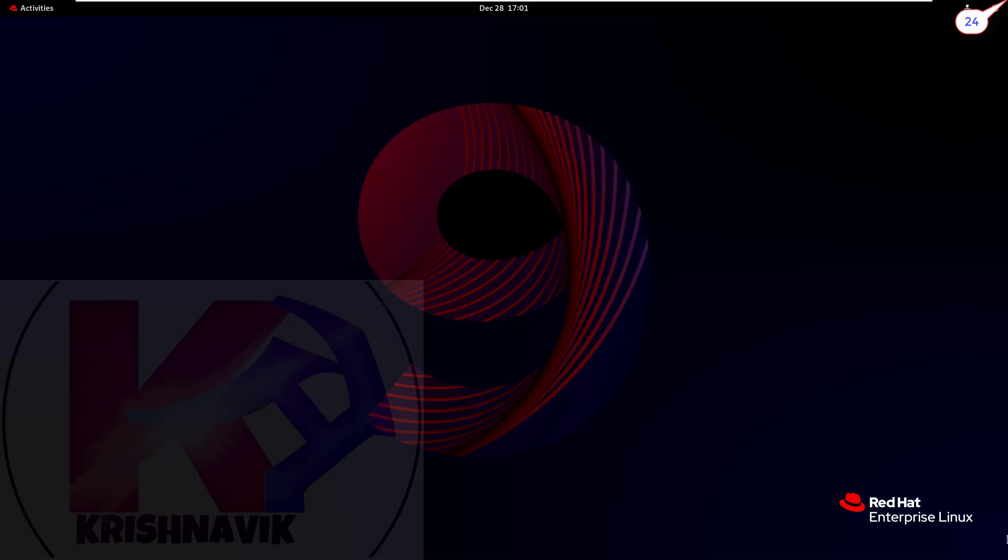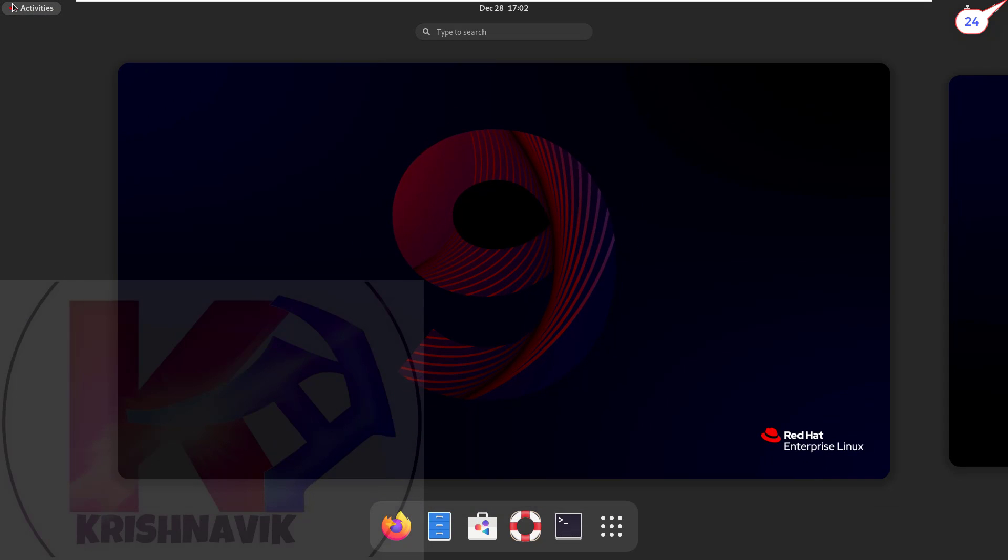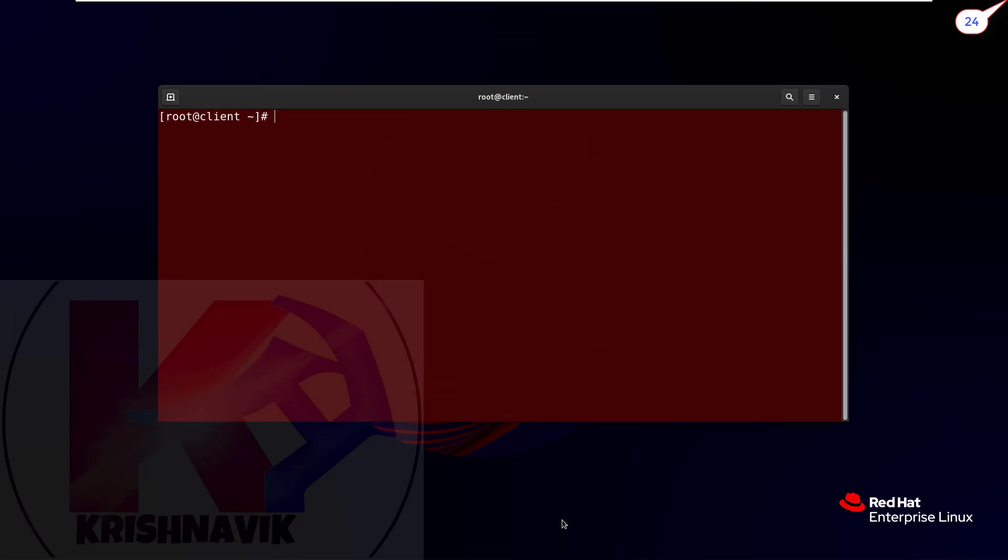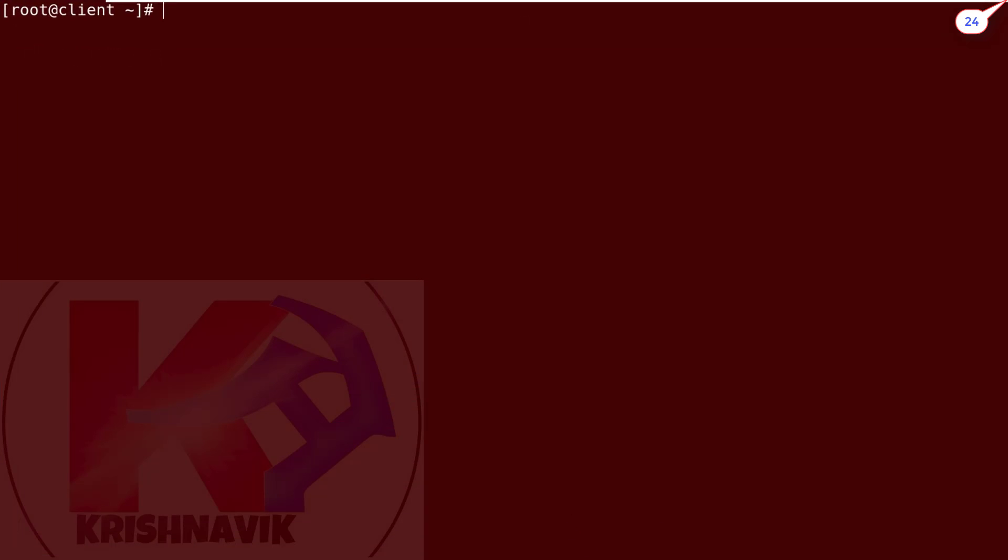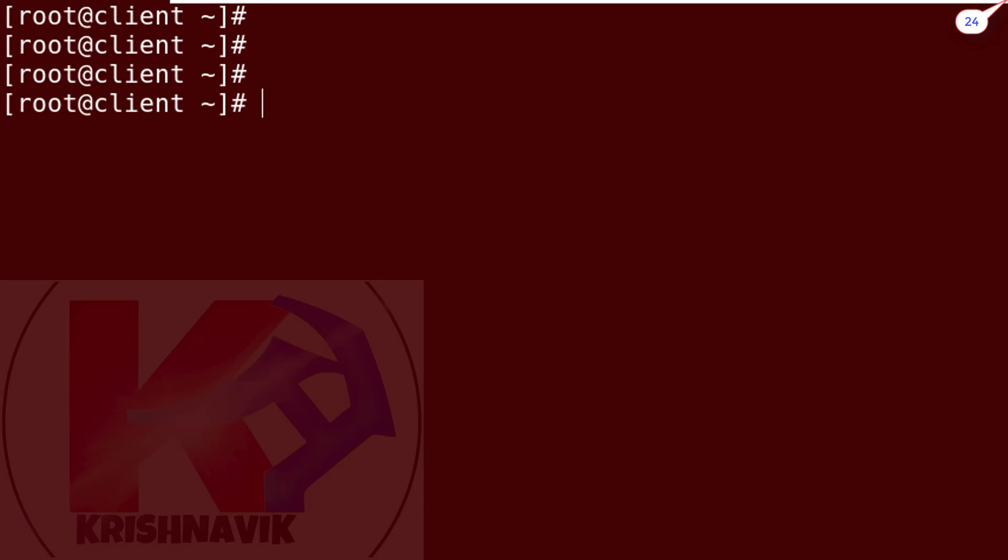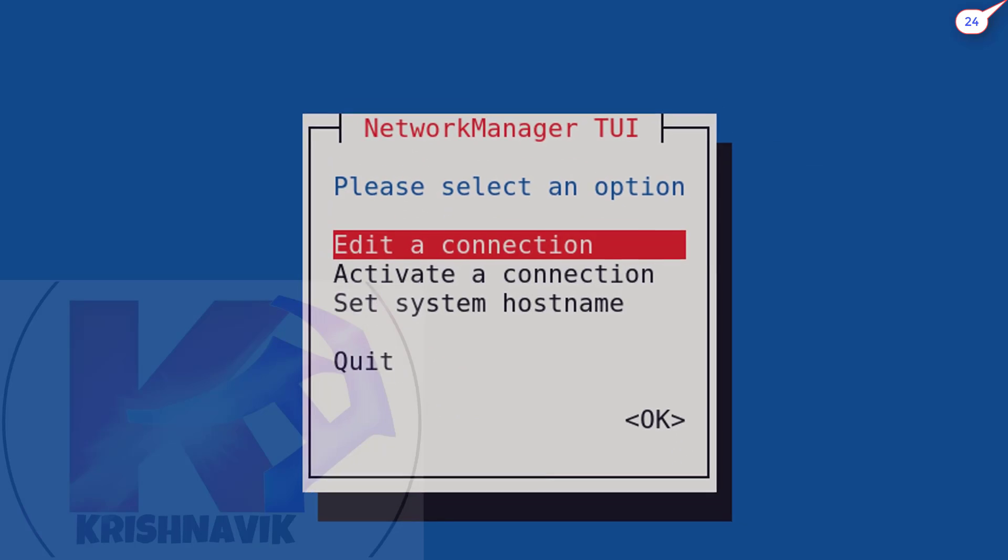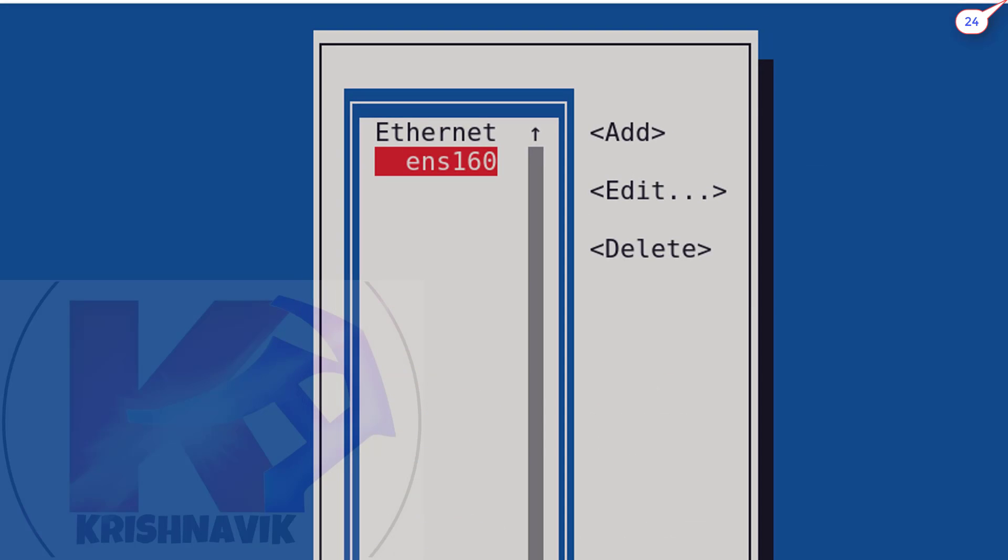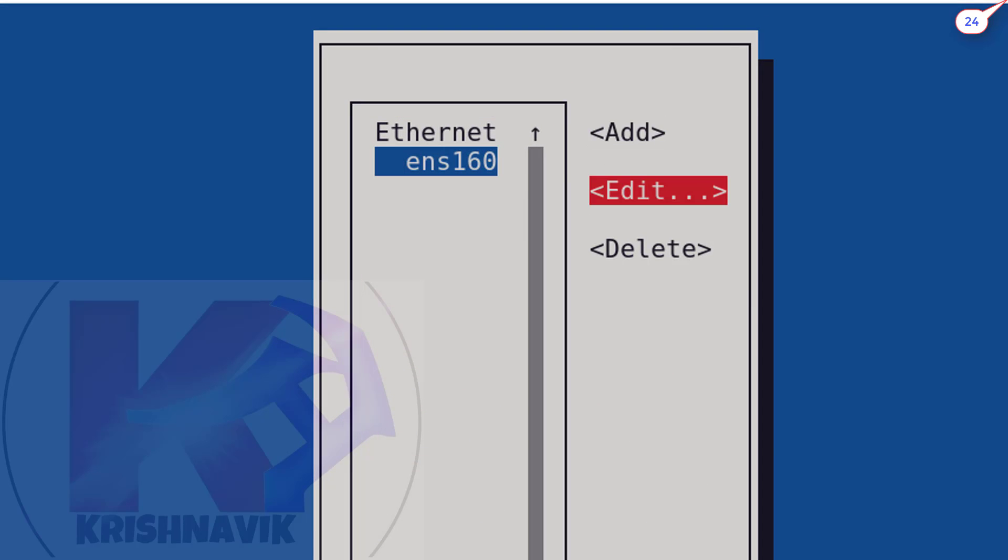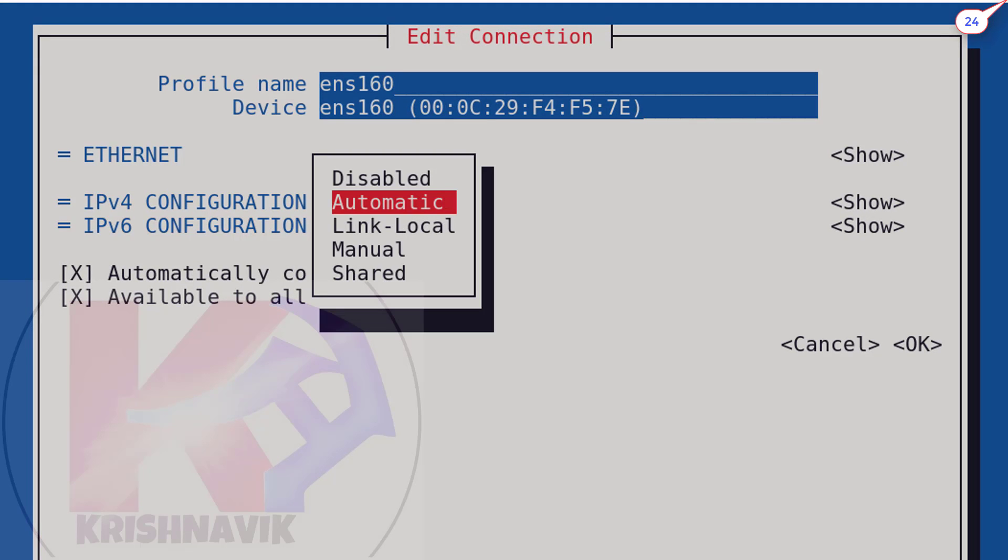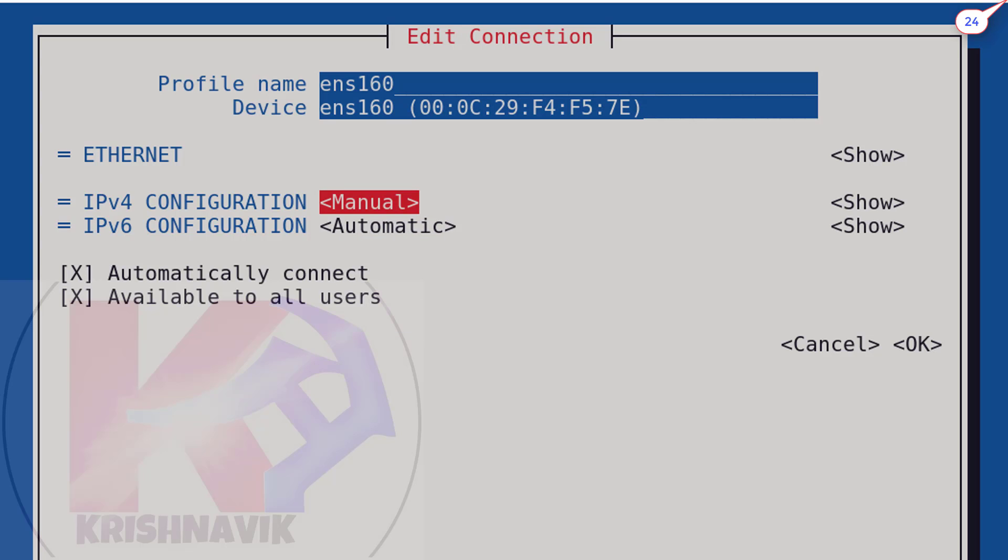This is RHEL 9 installed system. Let's configure its network. Type nmtui command. Select edit a connection and press enter key. ENS160 is the ethernet card of this system. Select edit option and press enter key. IPv4 configuration, choose manual. Select show option and press enter key.